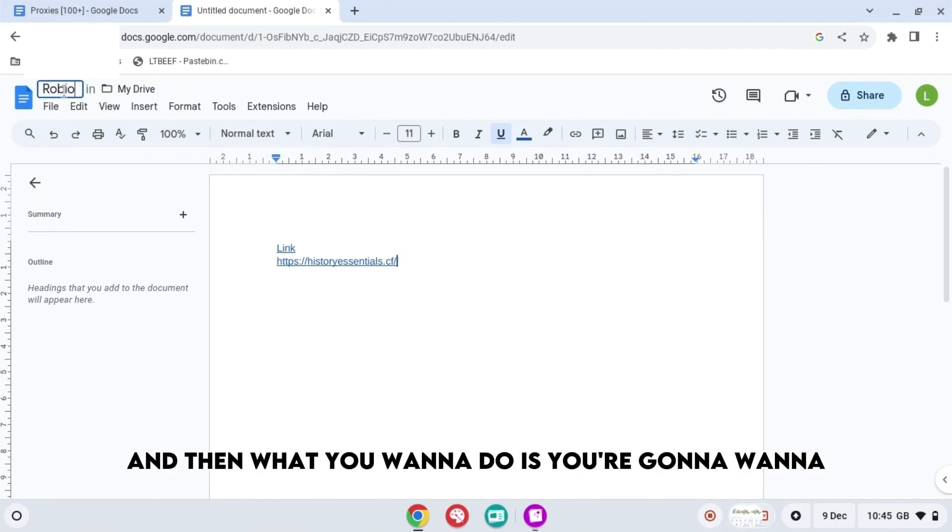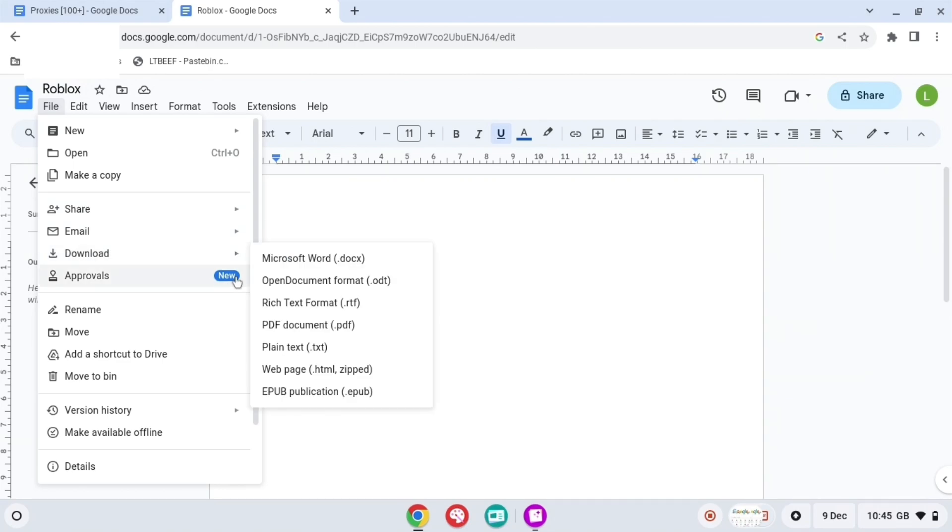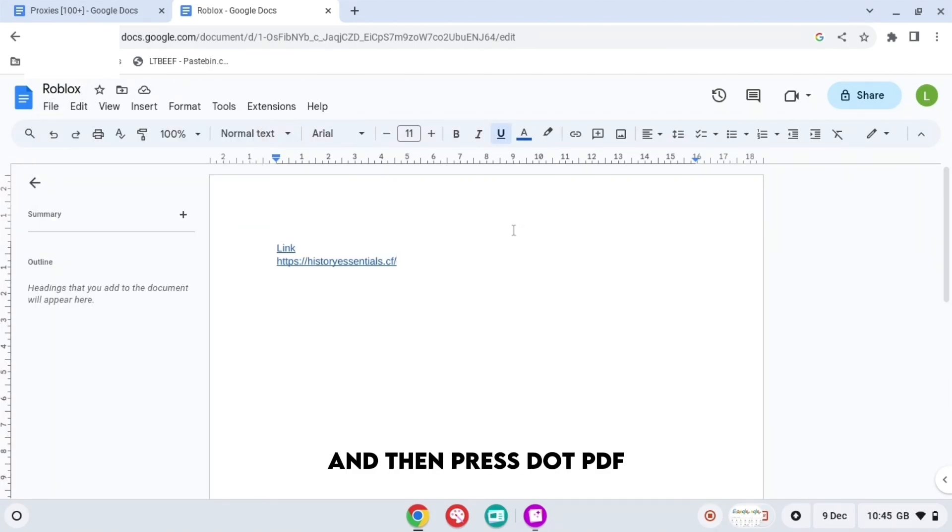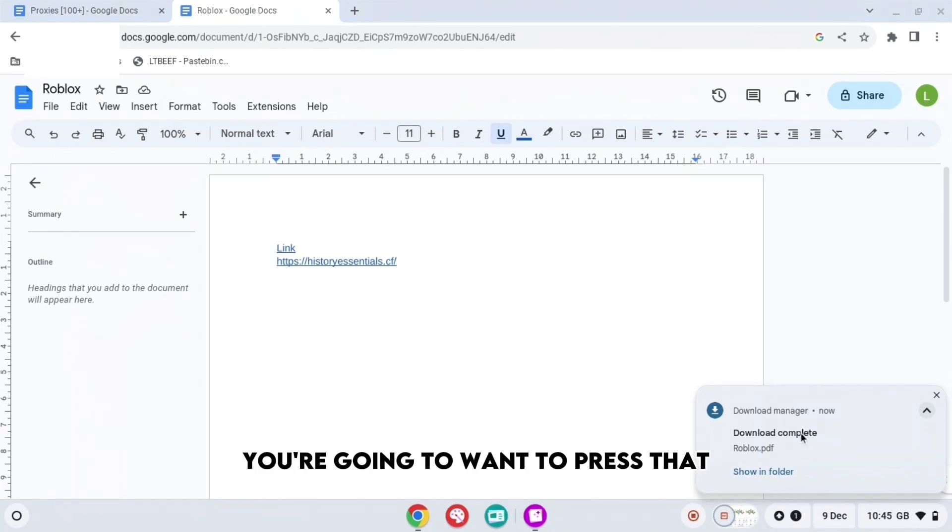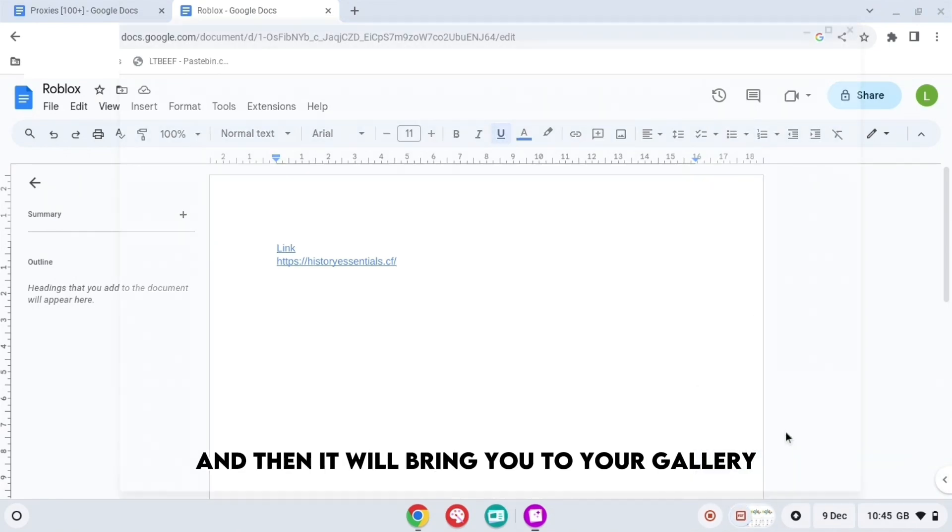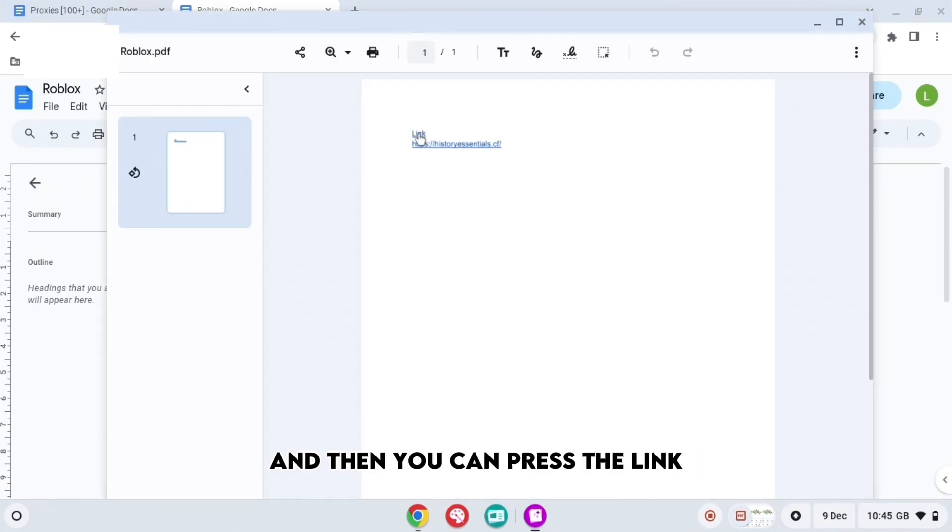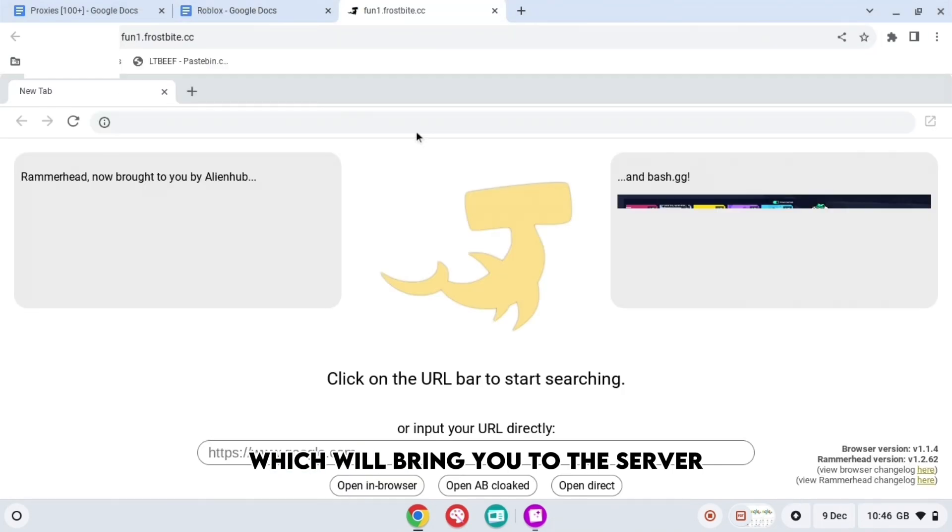And then what you want to do is you're going to want to name this whatever you want and then download. And then press .pdf. When you do that, you're going to want to press that and then it will bring you to your gallery. And then you can press the link, which will bring you to the server.